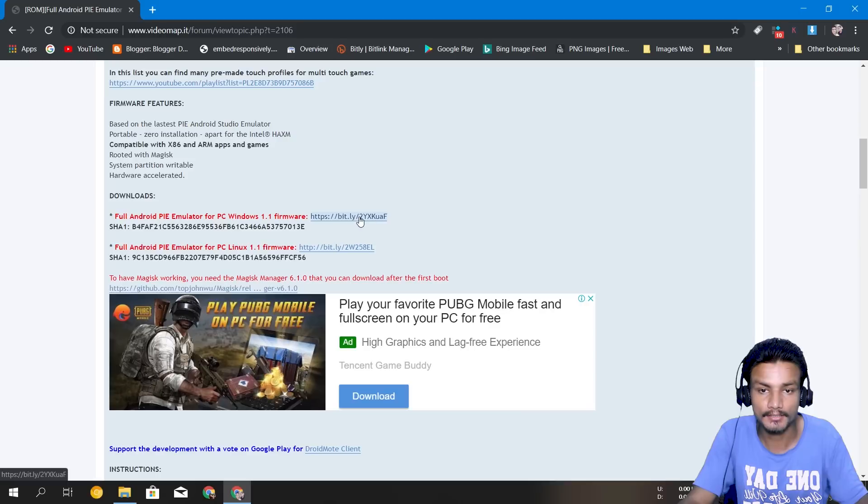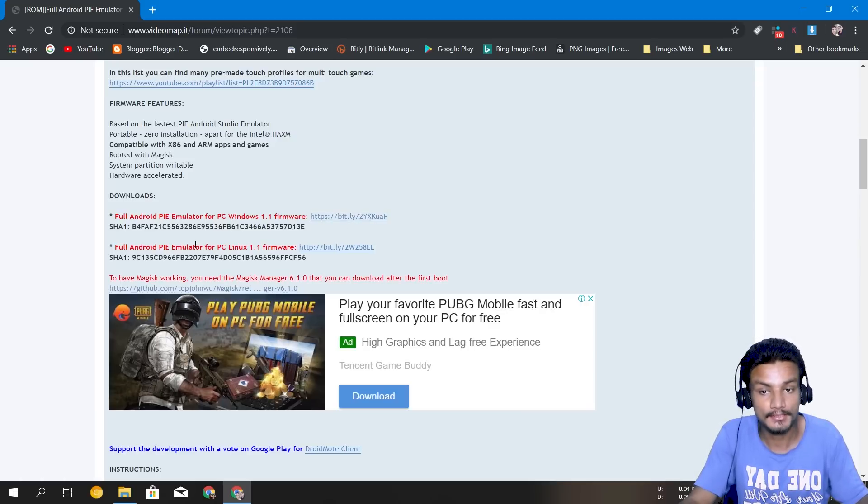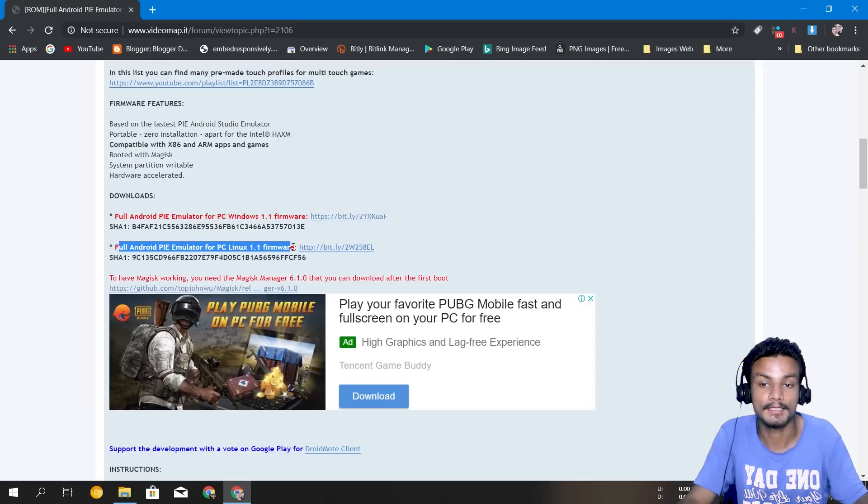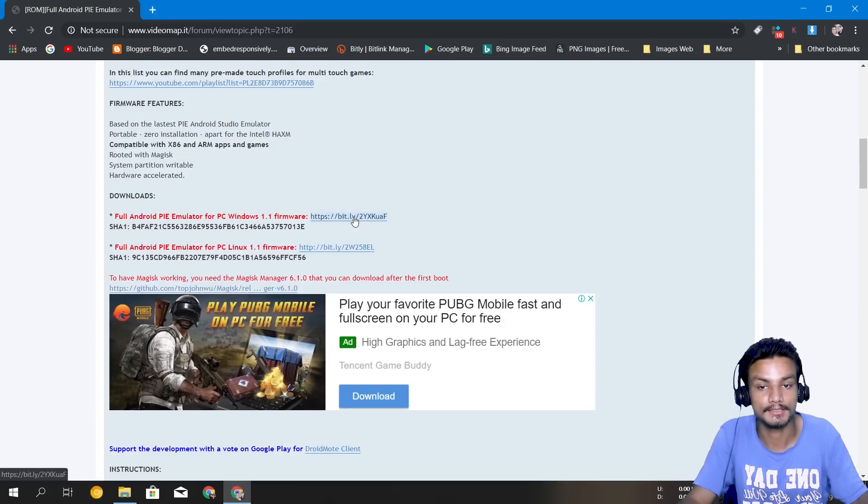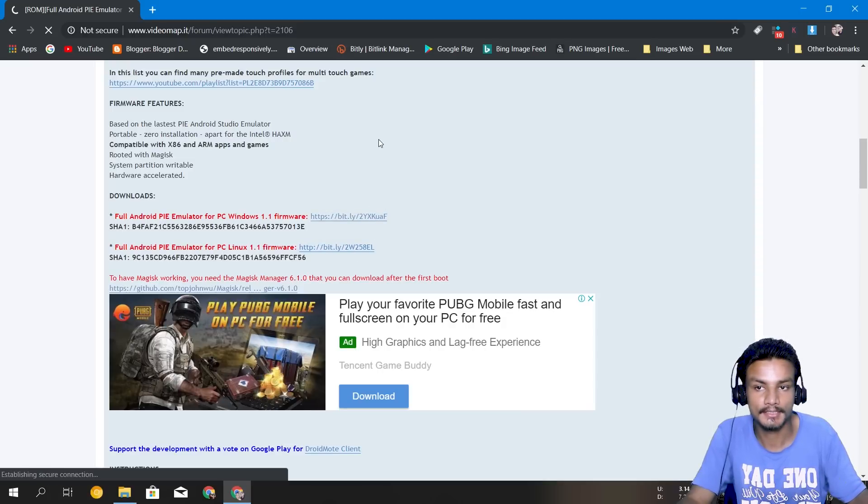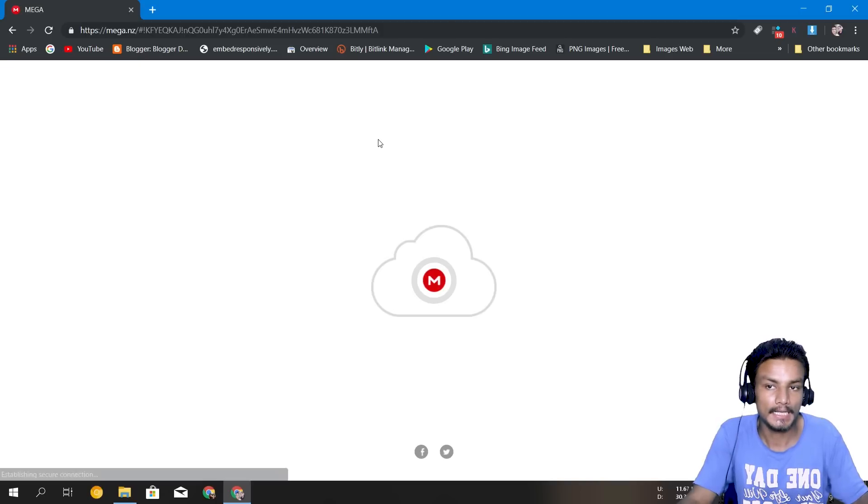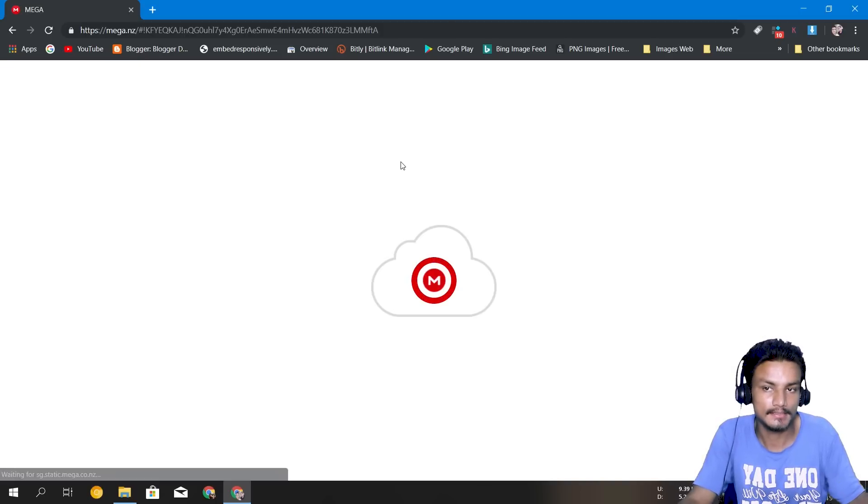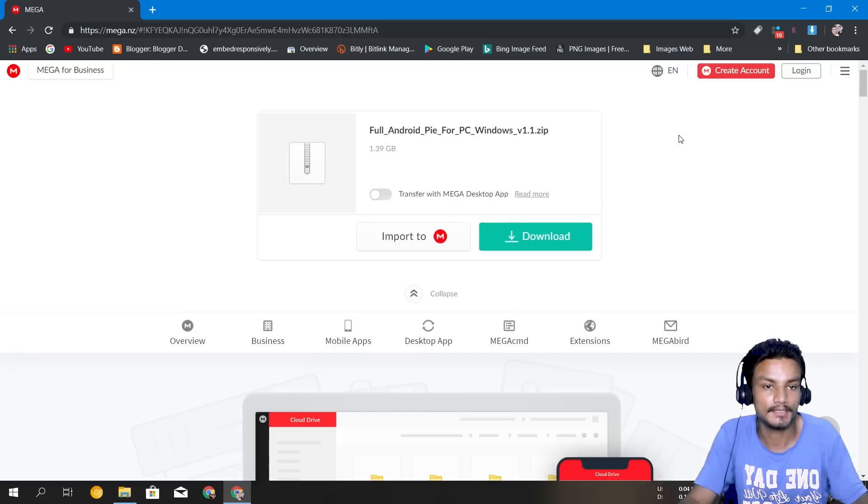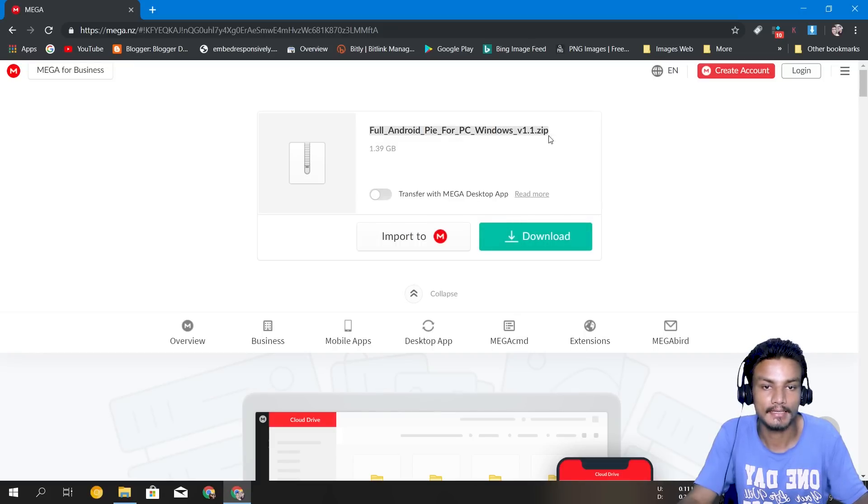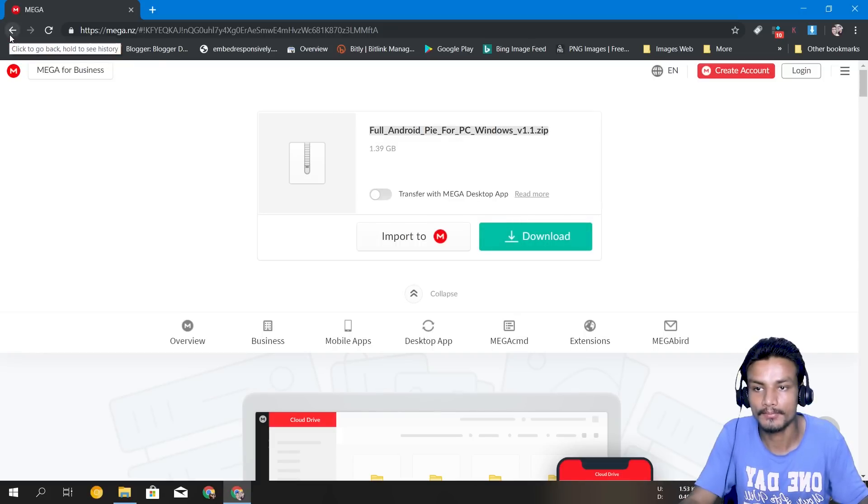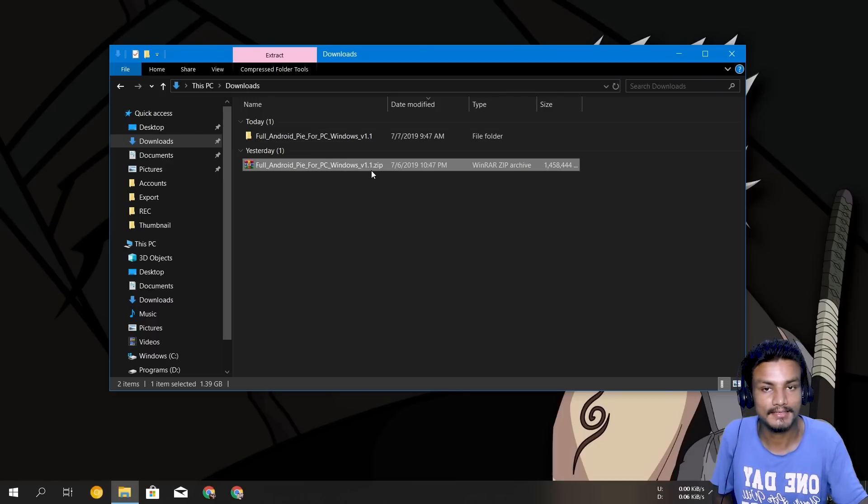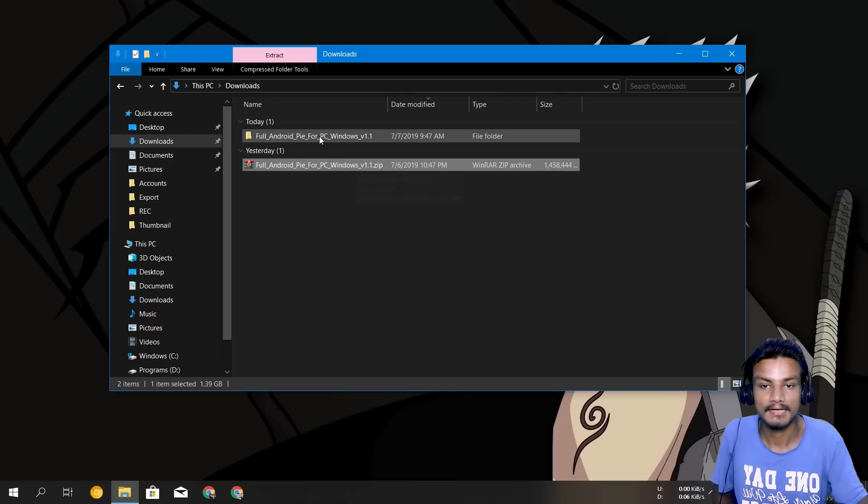We can click on it and download the emulator for our Windows PC, but if you have Linux you can download the Linux version of this emulator. So to download you just click on it and it will open mega.nz, this is a cloud storage from here you can just download the Full Android Pie Emulator for your PC. And I have already downloaded it, it's a zip file you just have to unzip it.